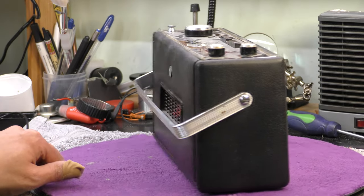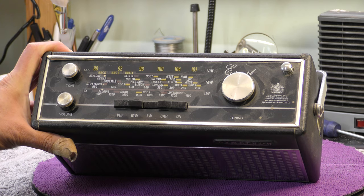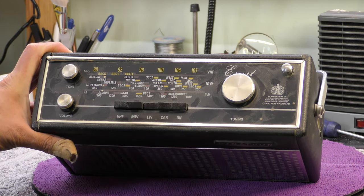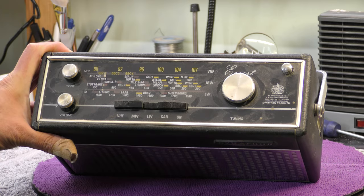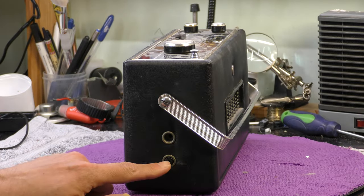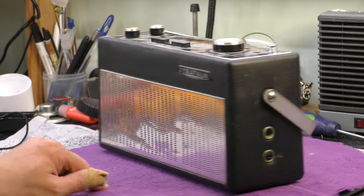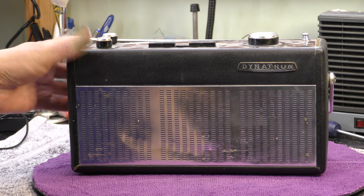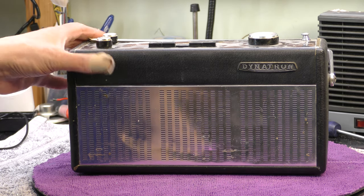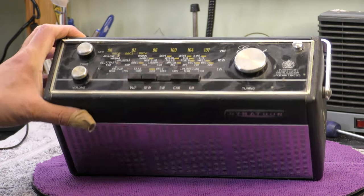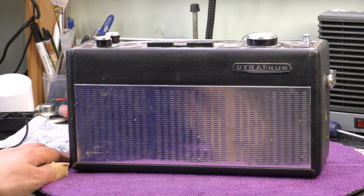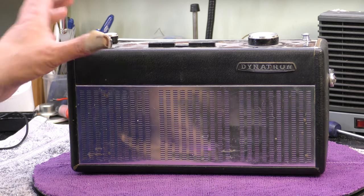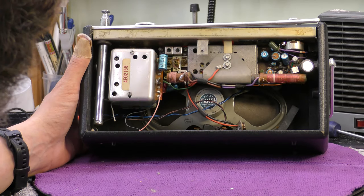It's a three wave band radio with a car input. There's tone, volume, and tuning and a telescopic aerial. Around the side there's a headphone jack and a car aerial input, so it's aimed at putting in your car if you didn't have a car radio installed. The VHF goes up to 107 which is good. I do like radios that do the full band.